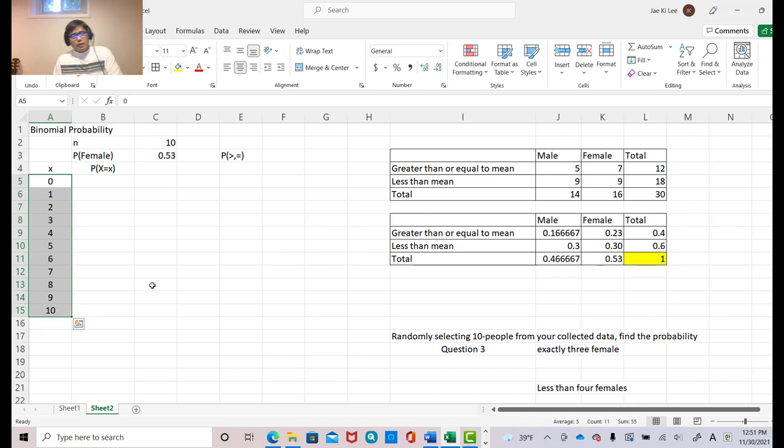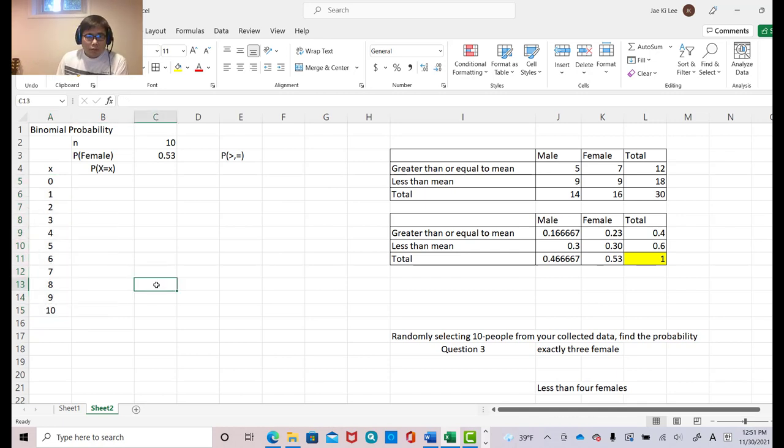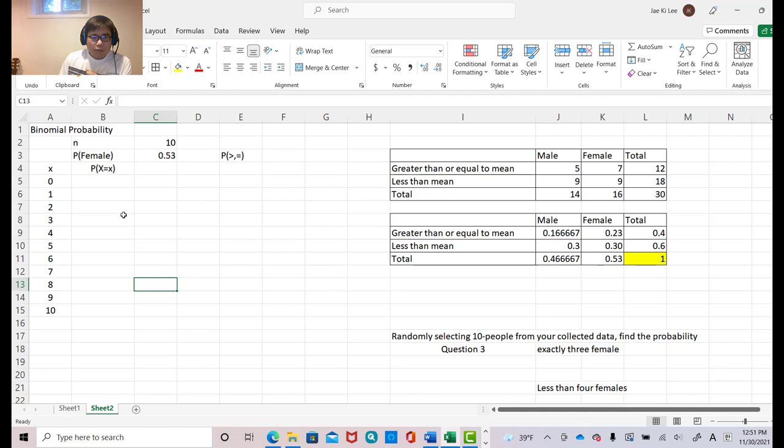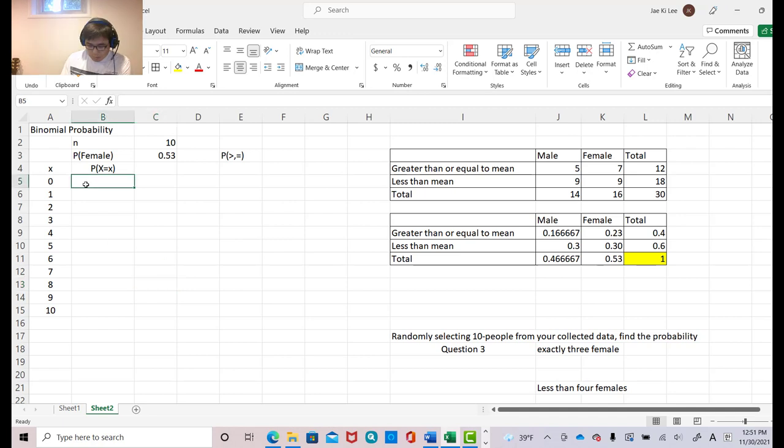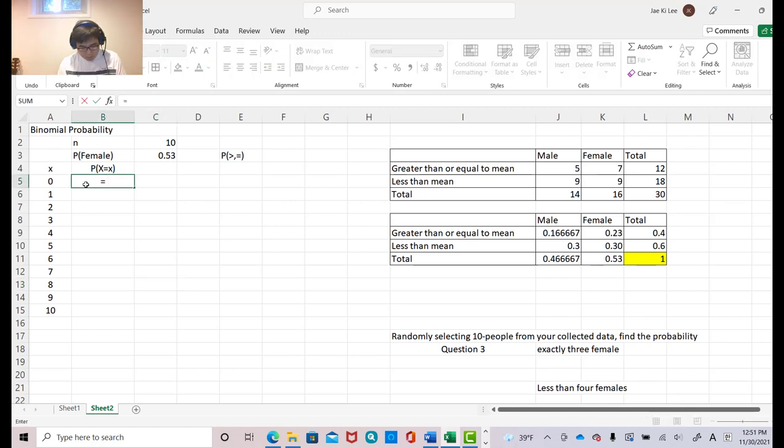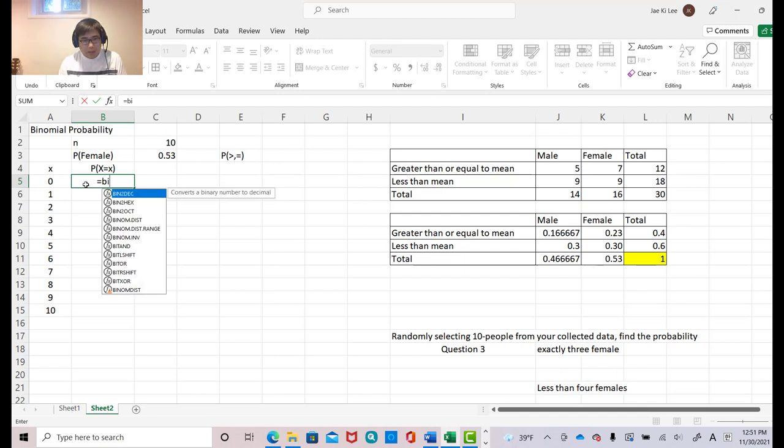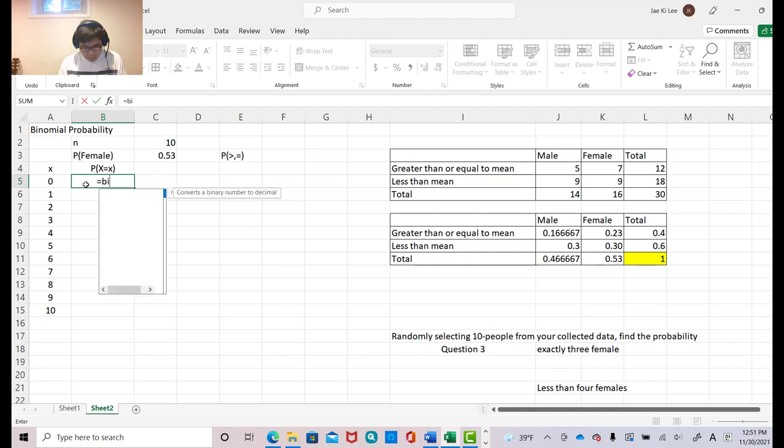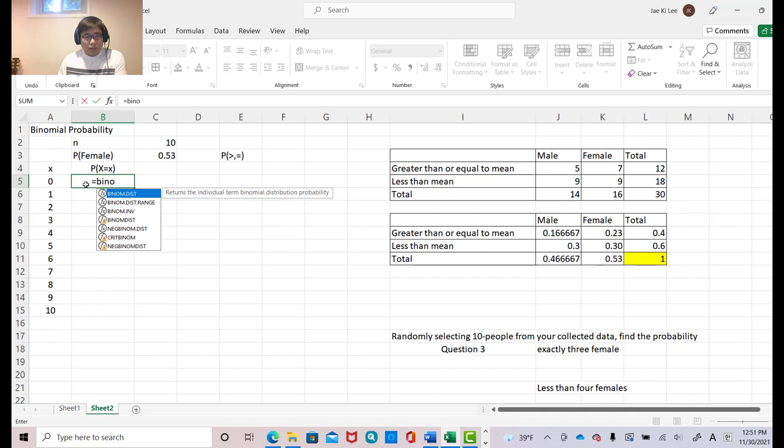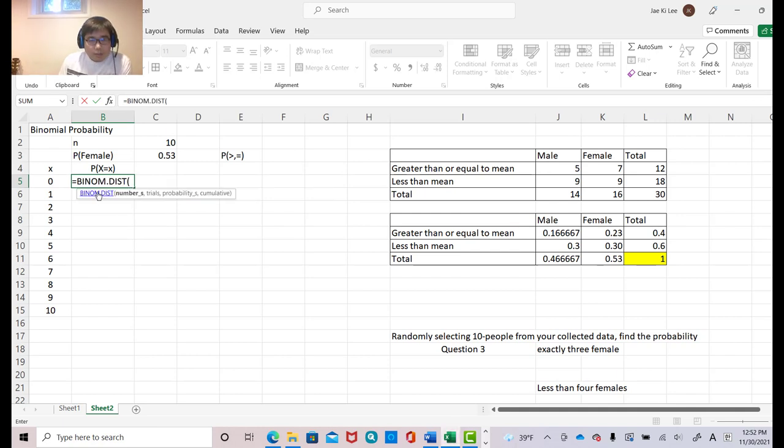Okay. Then now, we can just make algorithm binomial probability. So follow me carefully. So click this blank and then make equal sign and put binomial. Binomial. So B, I, N, O. Then you see the first one, binomial distribution. Click that.